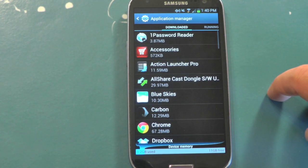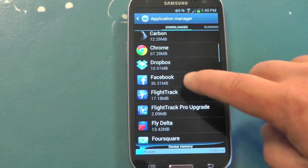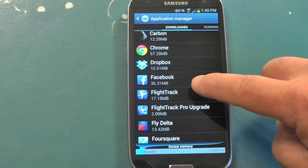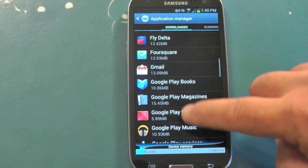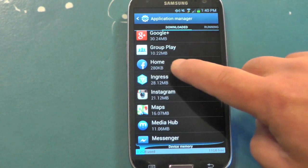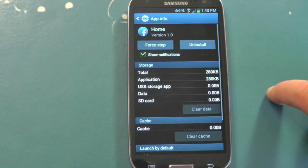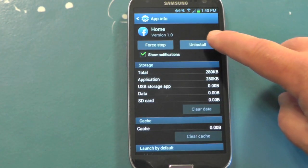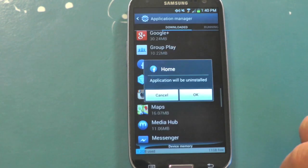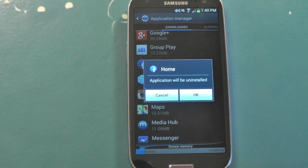On some phones it'll say Apps. And you're going to scroll through this list. Now it's not under Facebook Home — keep going down and look for Home. There it is. Tap it. Now you can choose Uninstall, and this is how you'll do it on most phones to absolutely get Facebook Home off of your phone.